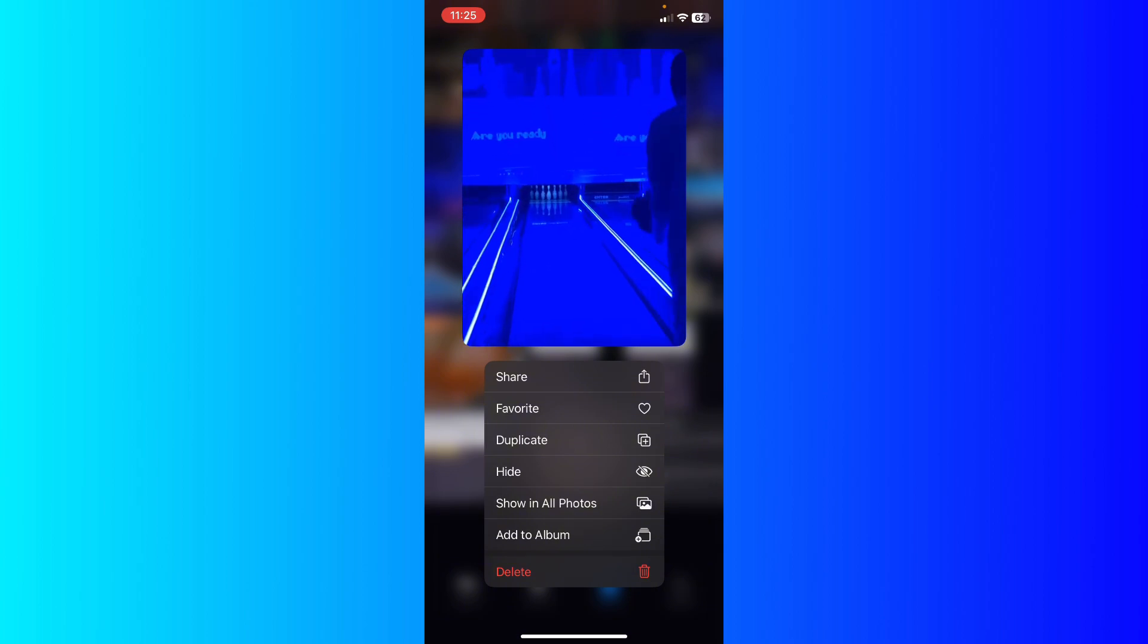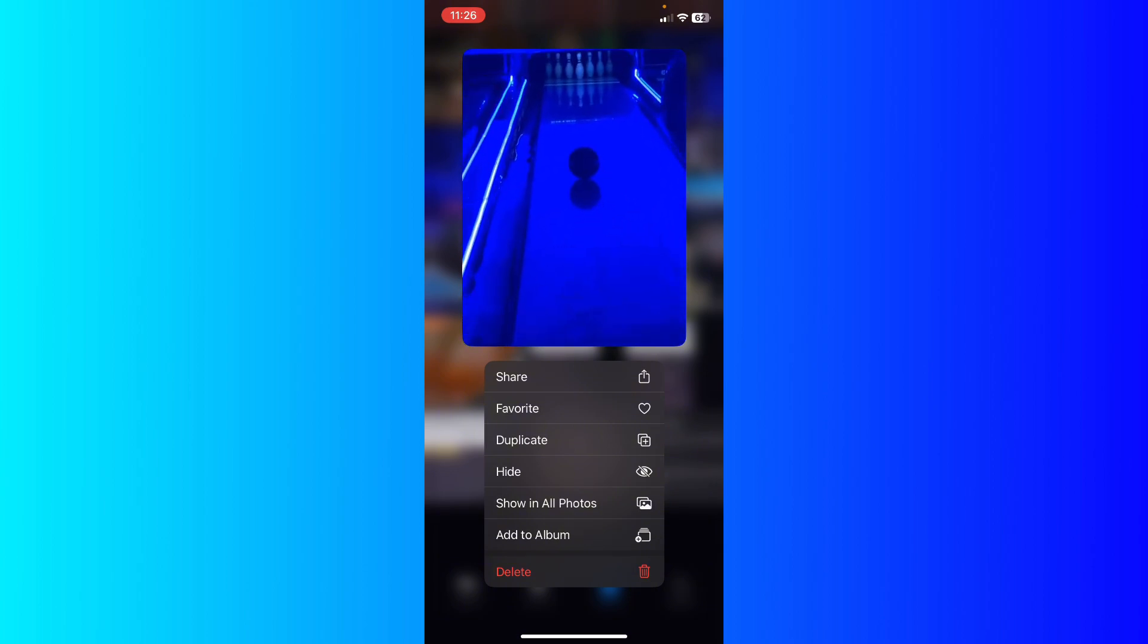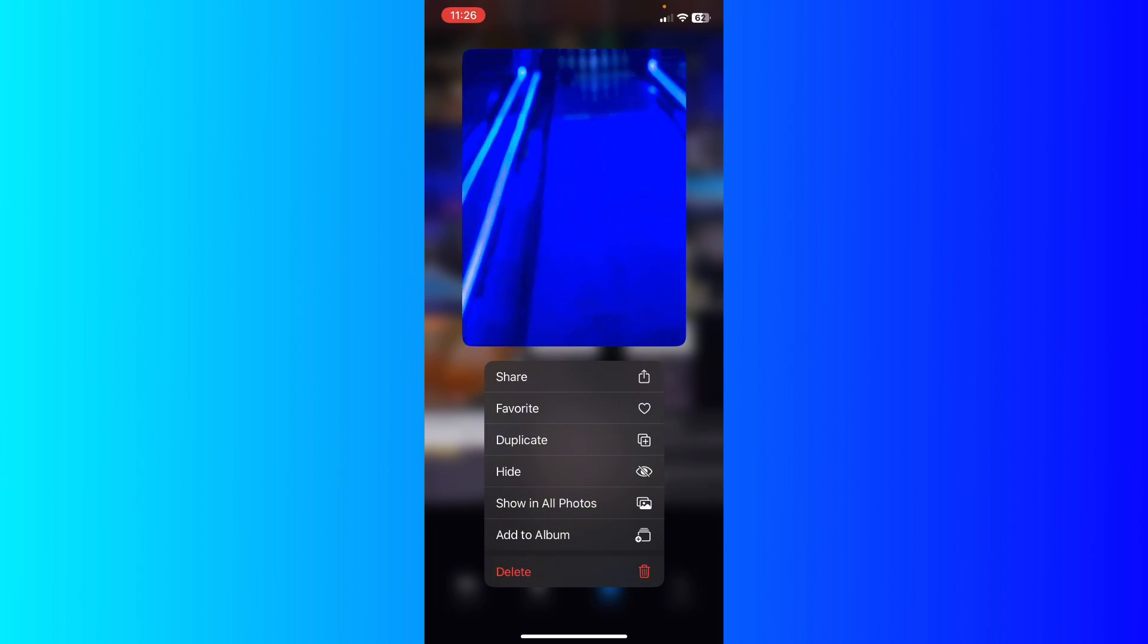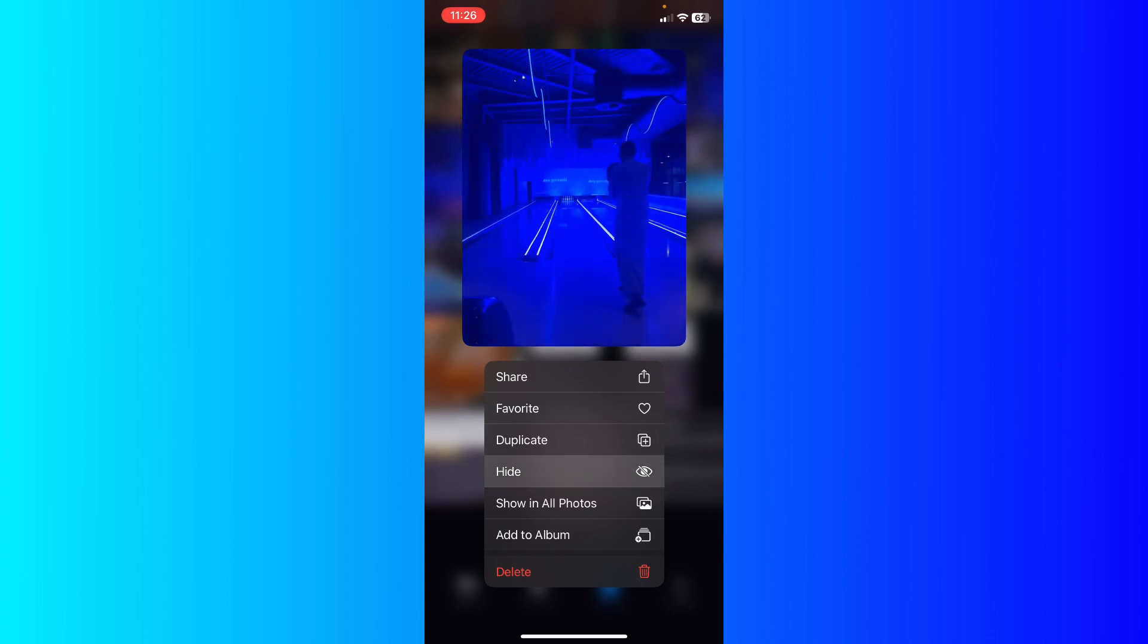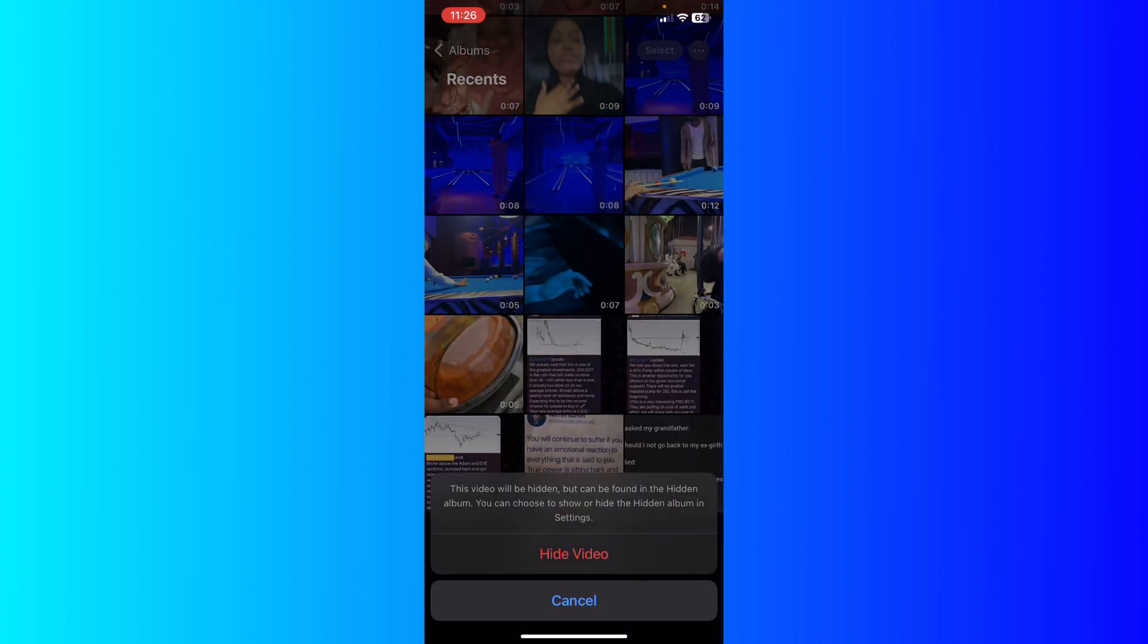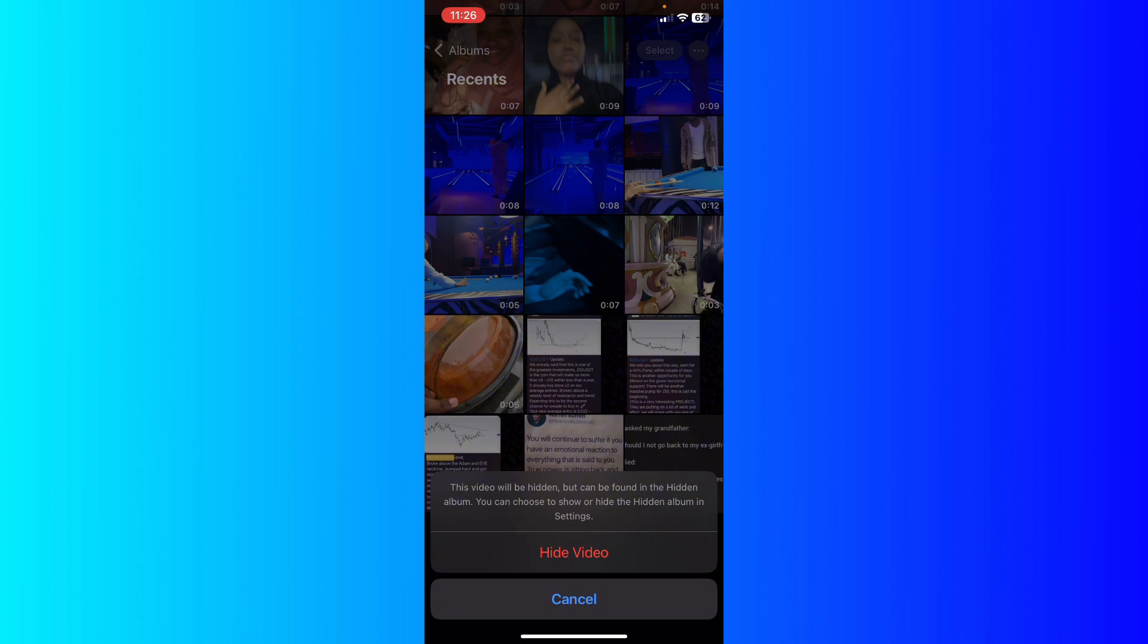hold this video and you're going to see a pop-up window full of options. You're going to see the option to hide the video at the bottom. I'm going to go ahead and click on hide, and it says this video will be hidden but can be found in the